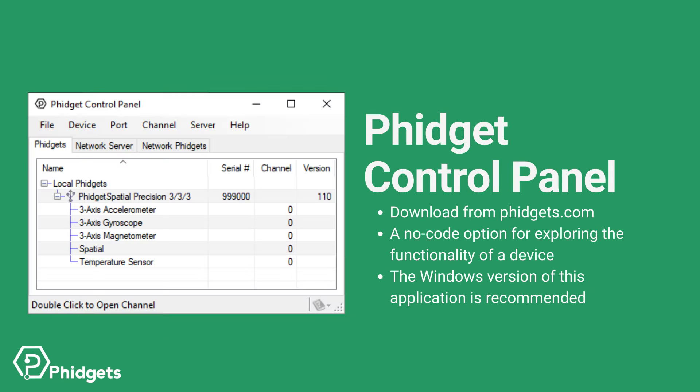We've installed the Phidget's control panel on our Windows computer. This is the best method of familiarizing yourself with Phidget functionality.